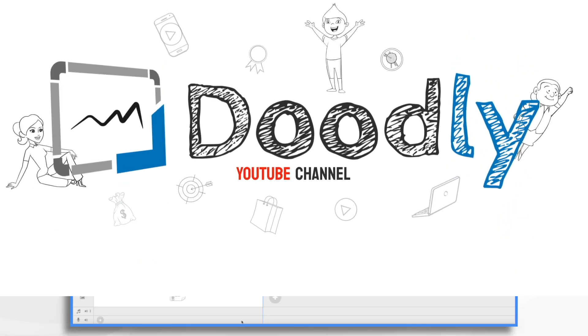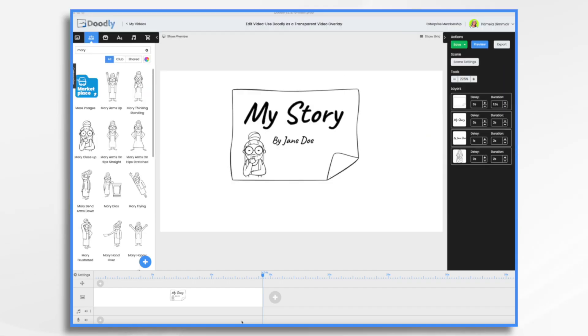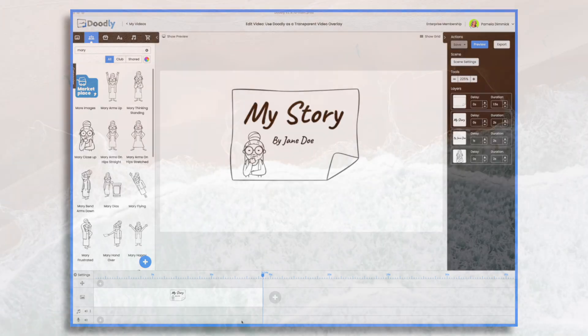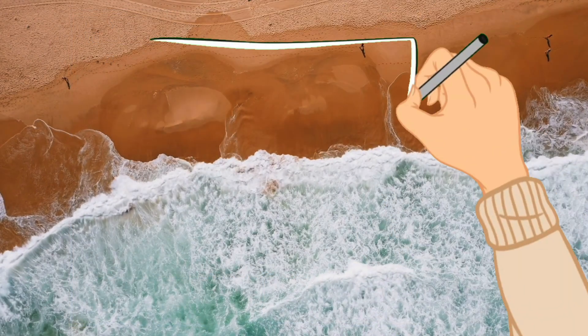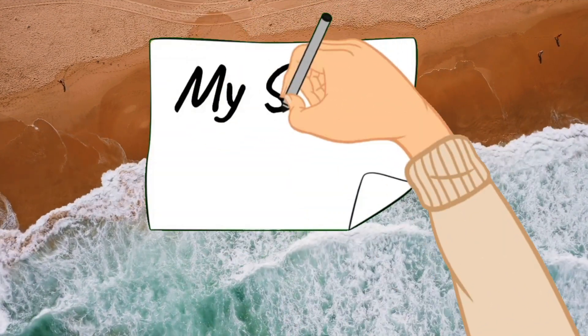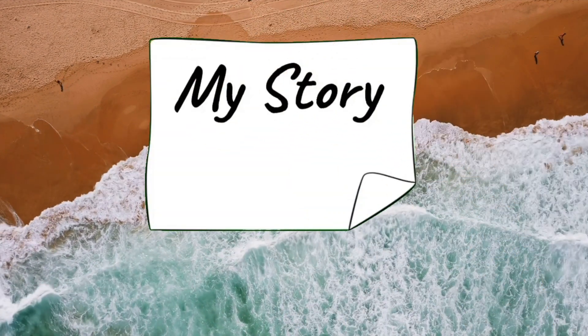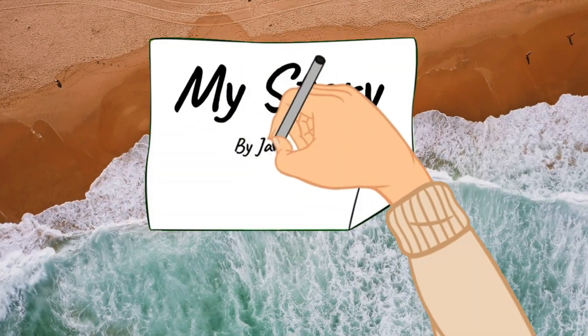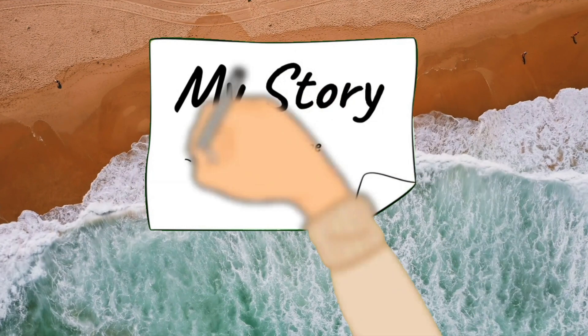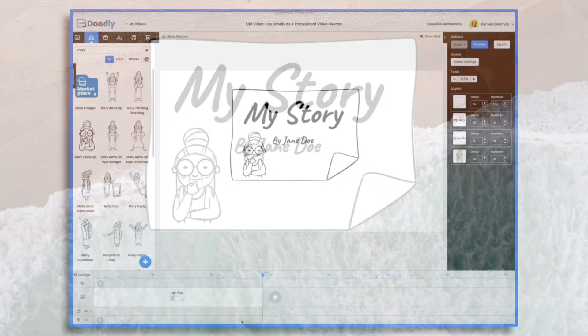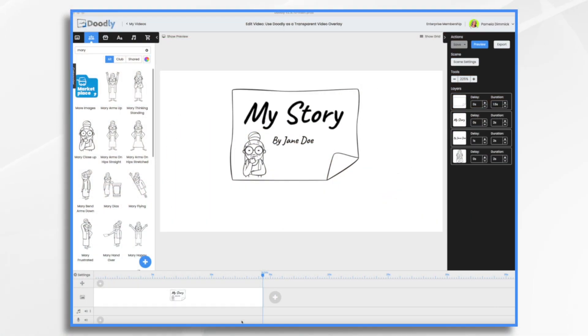Have you ever been working on a non-Doodly video and thought it would be kind of cool to have just a small little Doodly effect come in here and there? For example, like having Doodly draw in a little sticky note and have that appear on top of your video. Of course, you can certainly export this video and edit that into your existing video, but we want it to appear on top. We want it to be transparent in other words.